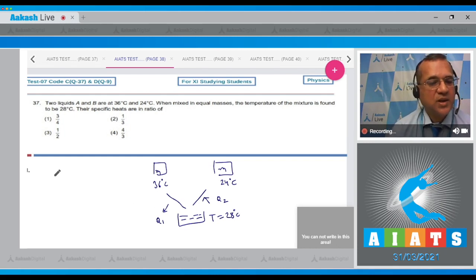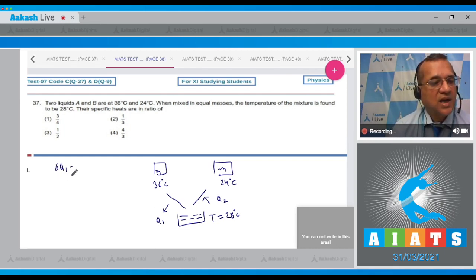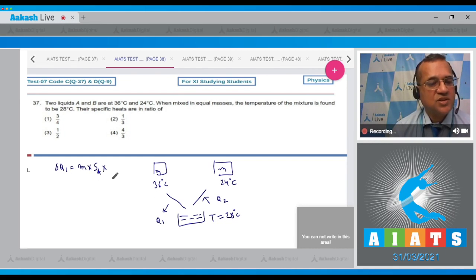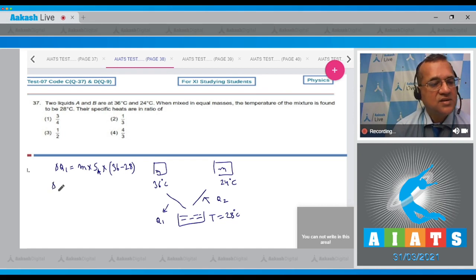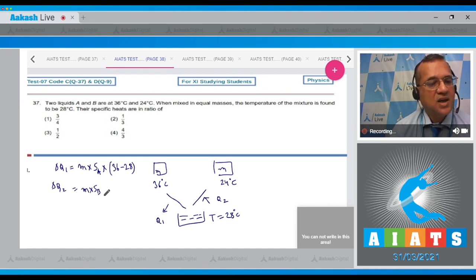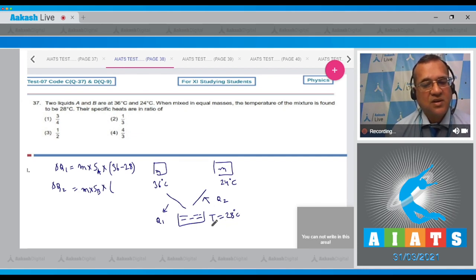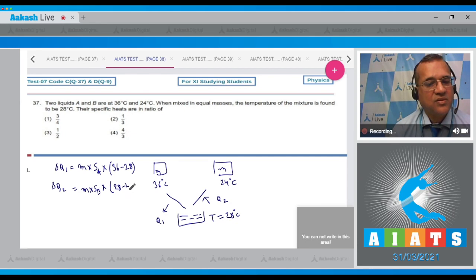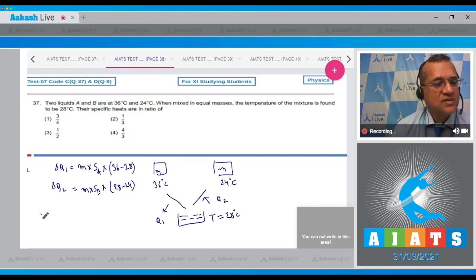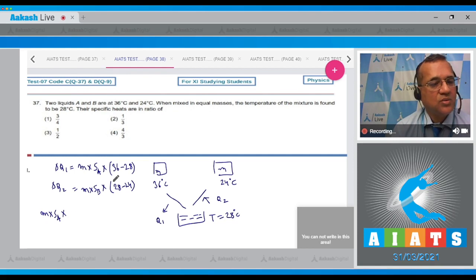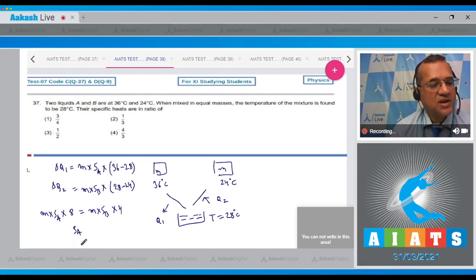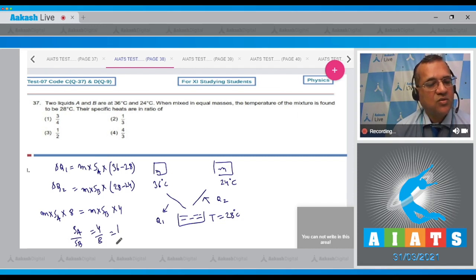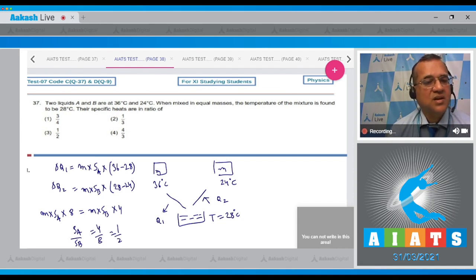Heat loss equals mass × specific heat × temperature change. For A: 36 to 28, and for B: 28 minus 24. So m × s_a × 8 = m × s_b × 4, therefore s_a/s_b = 4/8 = 1/2. The correct option is the third.